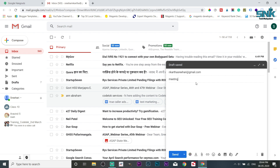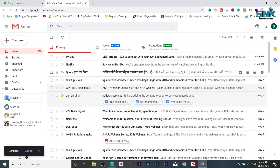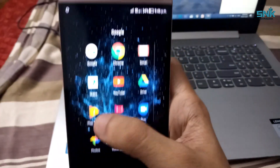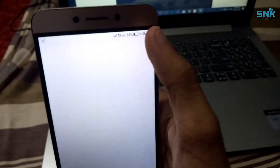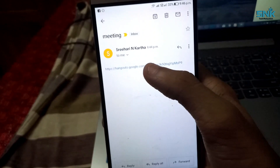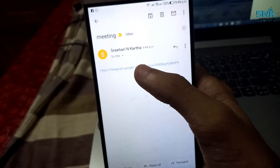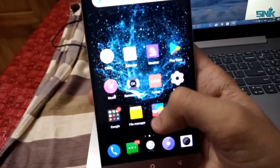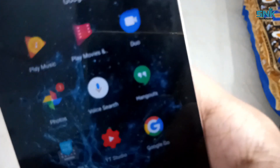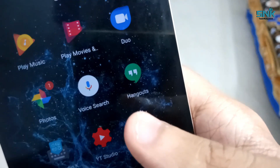This is the meeting and the class. I will show the mail icon and the link. Send. OK. I will open the mail in my phone. I will open the mail in the meeting. I will show the link. I will download the Hangouts app and install the app.